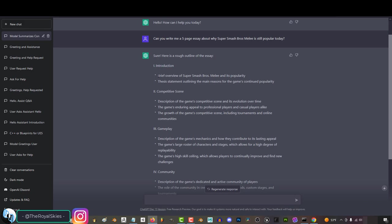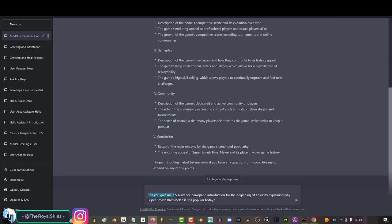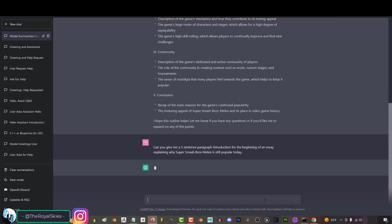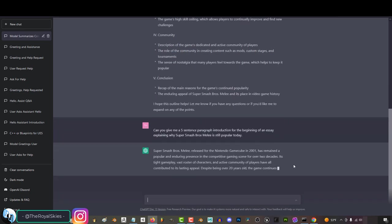For example, it recommends I start my essay with a brief introduction over the game and a thesis outlining the main reasons for its popularity. And what we can do with that information is say, can you give me a five-sentence paragraph introduction for the beginning of an essay explaining why Super Smash Bros. Melee is still popular today? Press enter and there you go.